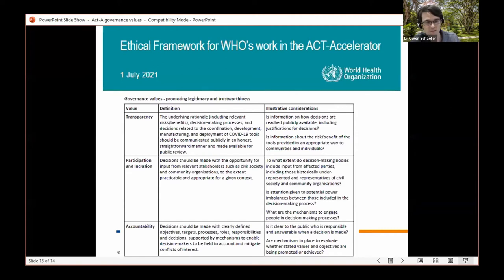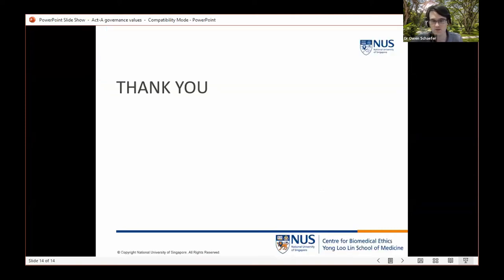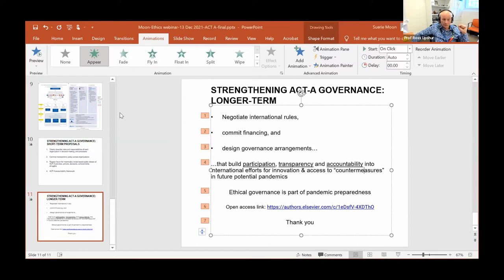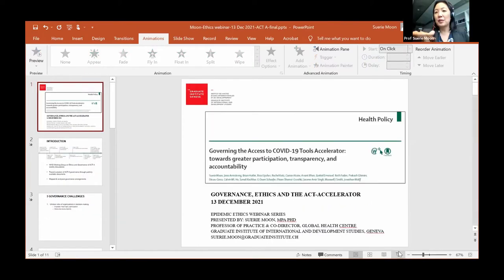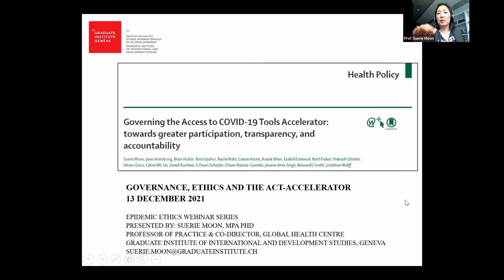I'll now turn the time over to Surya to provide her analysis. I remind participants to put questions in the Q&A — I see a couple coming in, so keep them coming and we'll turn to them once we've finished the presentations.